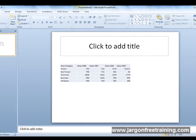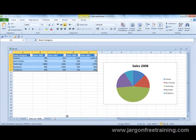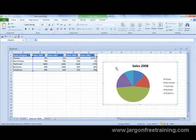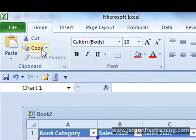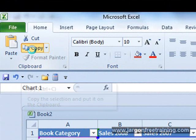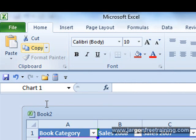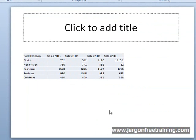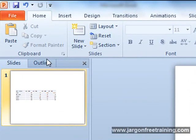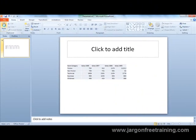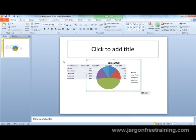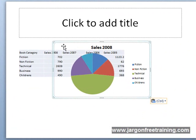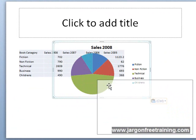If I now switch back into Microsoft Excel and click anywhere on the pie chart area, I'll come up to the clipboard section and click on the copy button. Then I'll move back into PowerPoint, click somewhere to place it, come up to the clipboard and click on paste — and there's the chart. If I hover over it and hold down the mouse button, I can reposition it.